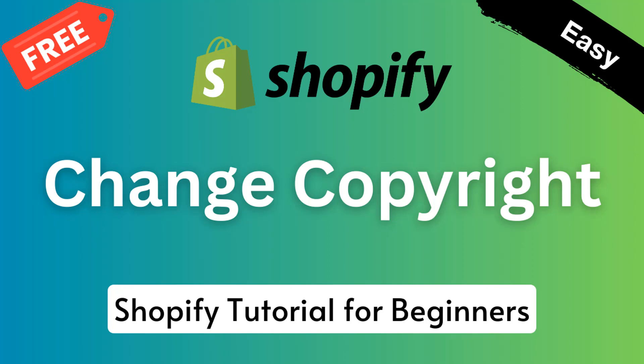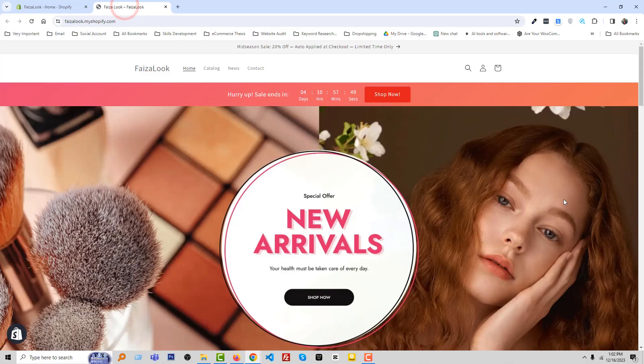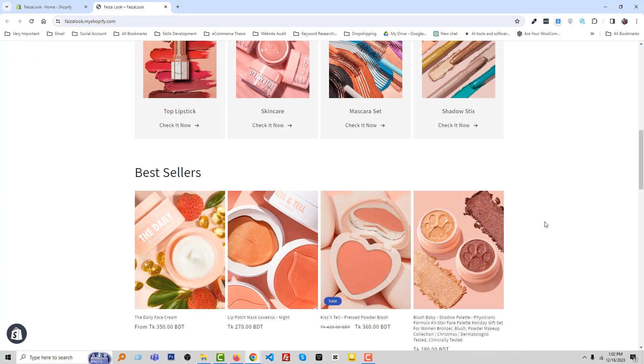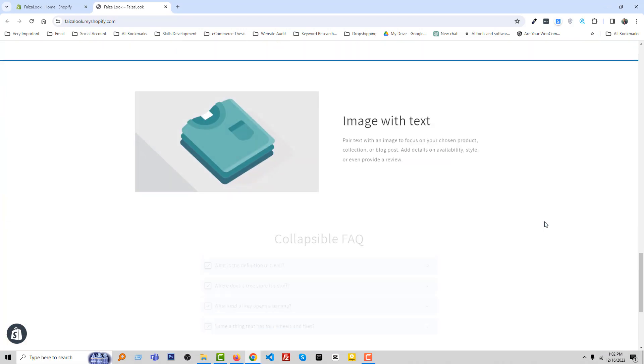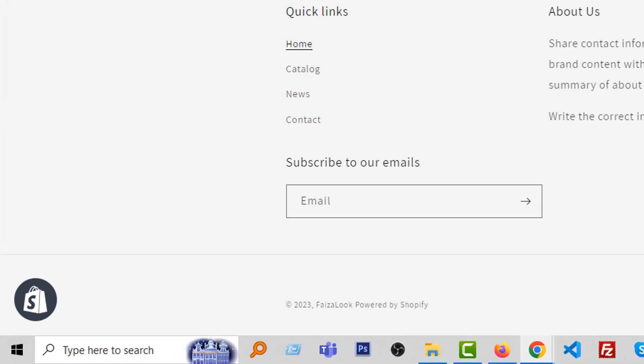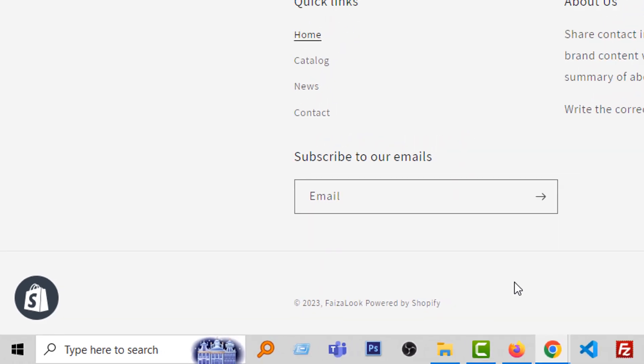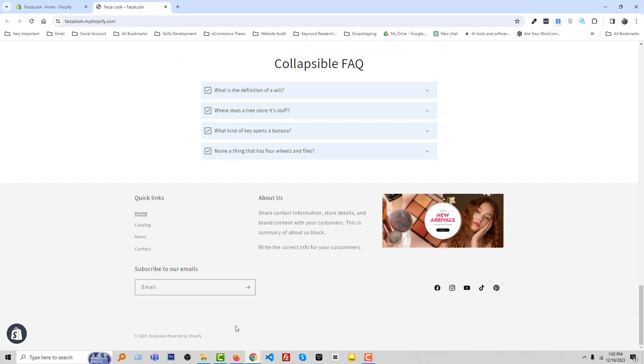Let's get started. Here is my Shopify online store and I'm going to scroll down. You can see that there is copyright text. Now we are going to change it. To do this, first we have to go to our Shopify admin panel.